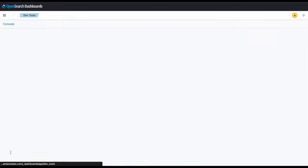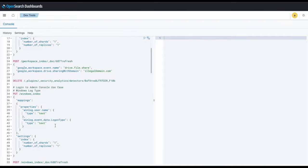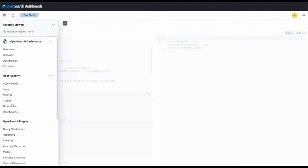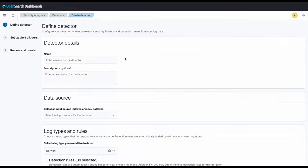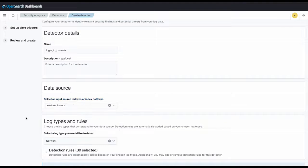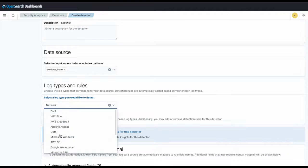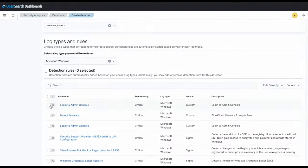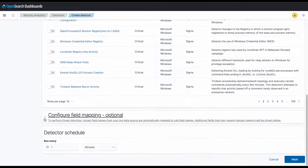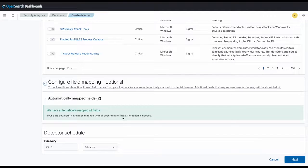We'll be following similar steps to the first use case to configure our detector. We'll be creating the index here, and then creating the detector in the interface. We'll first name our detector login to console, then we'll point our data source to the index we just created, and we'll choose our log type as a Windows log type. Finally, we'll include the rule we just created, which should be here at the top, called login to admin console. And here are our field mappings for our rule.